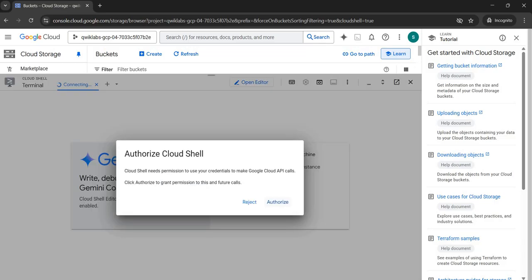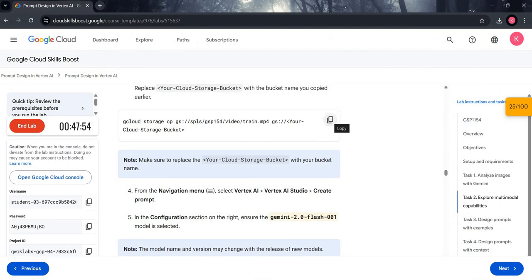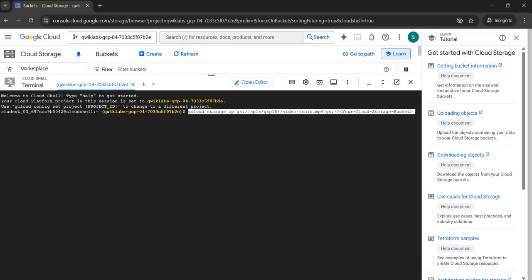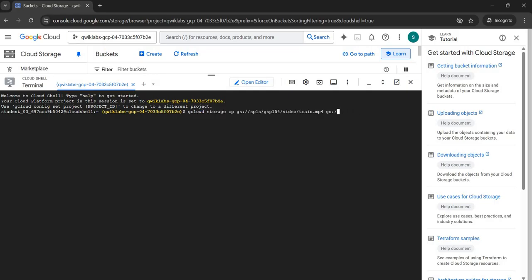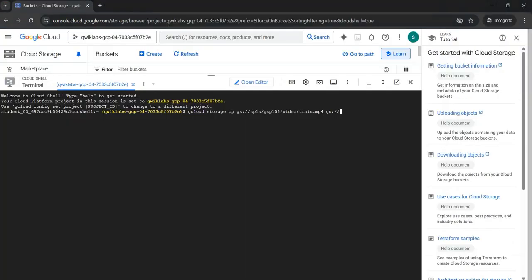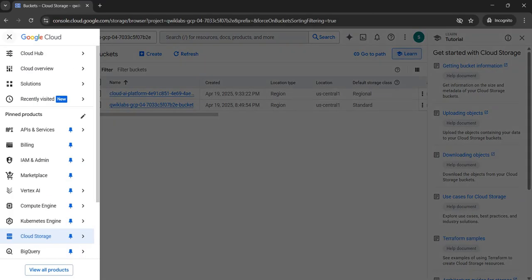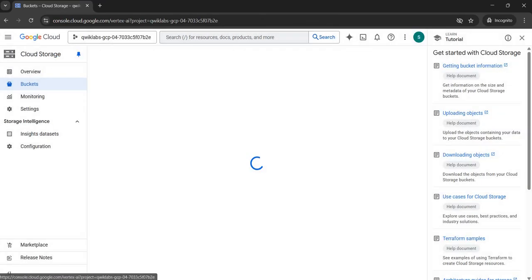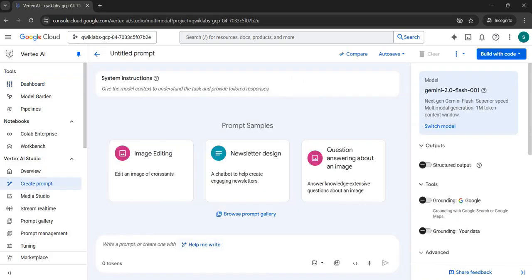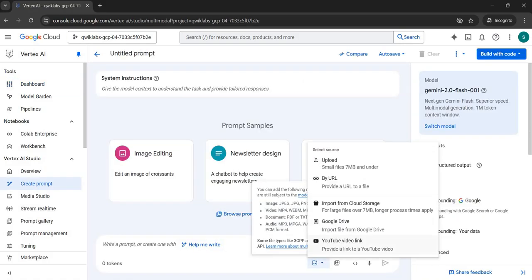Come back to the manual, copy the command, paste it into Cloud Shell, and before pressing Enter, edit your bucket name — you are provided with a bucket name, so copy and paste it in the command. Click Enter. After that, click on the navigation menu, go to Vertex AI, and click on Create Prompt. In the Prompt section, click the Add Media icon.